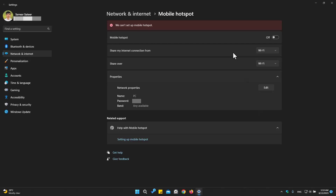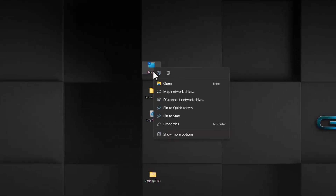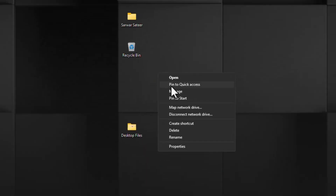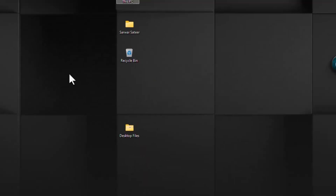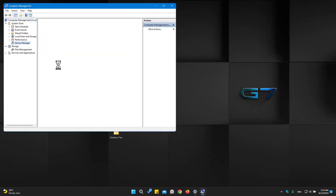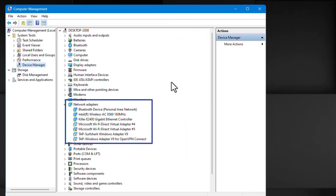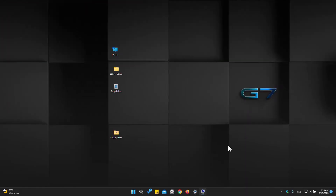Now I will show you four different solutions for this problem. First of all, you should check your network drivers, which you can do by going to Device Manager. If there is any update on your network drivers, you might see that here.